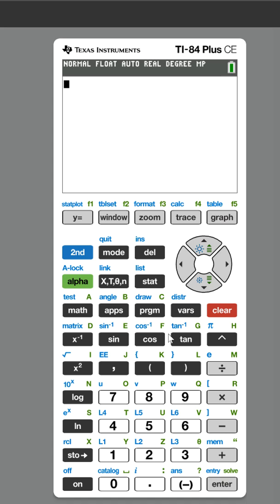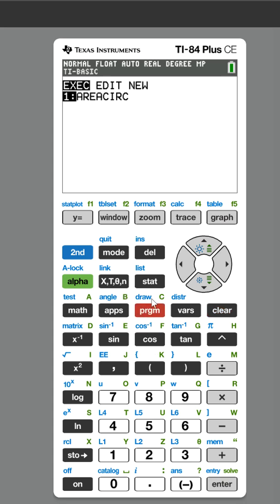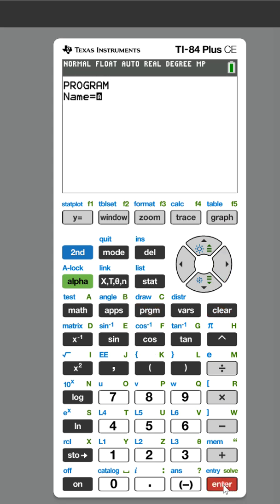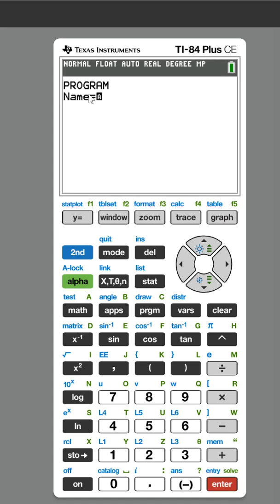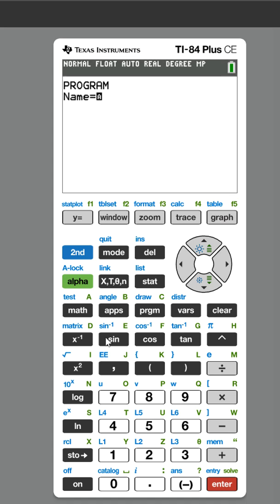Alright, let's program how to find the area of a trapezoid. You're going to go under program, new, and this is in caps lock right now. We need to name the program, so we're going to name it AREA.